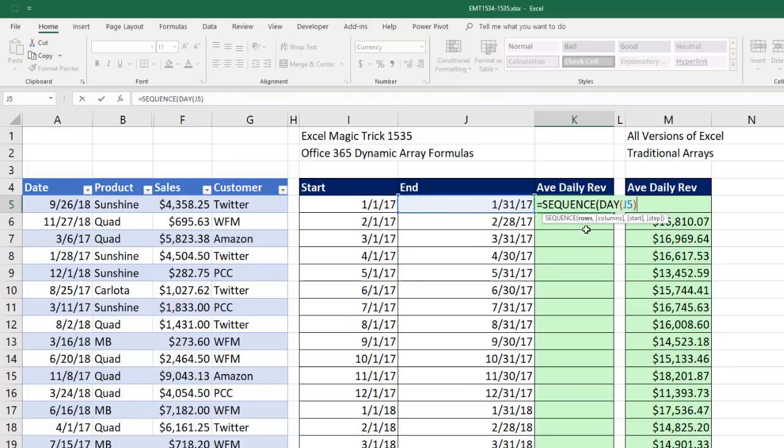rows in sequence, how many rows we should have in this delivered array, comma. Columns, I'm going to leave that empty because we just have one. The start,